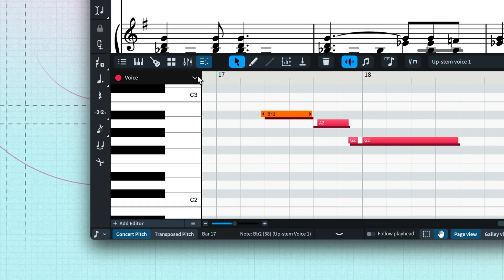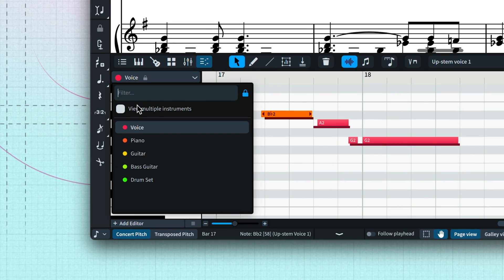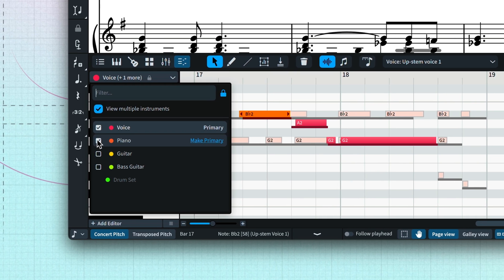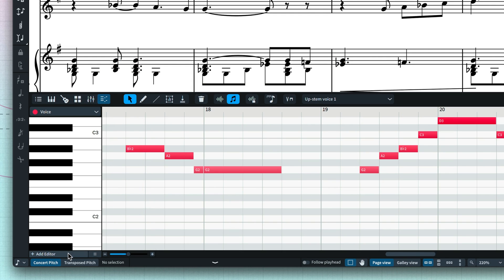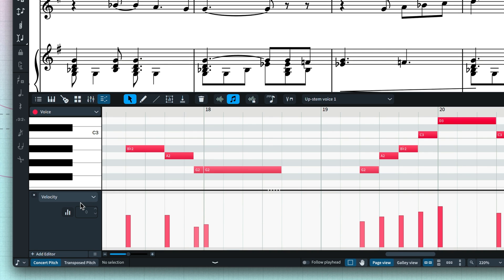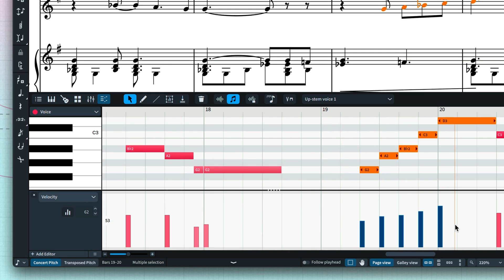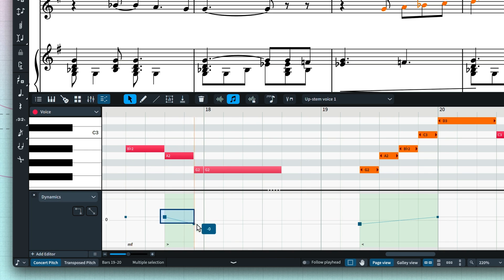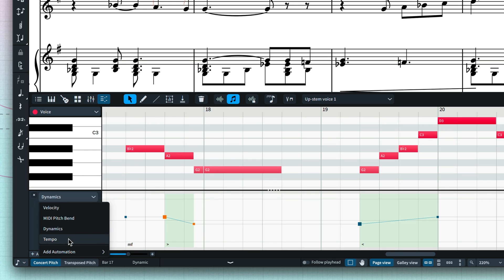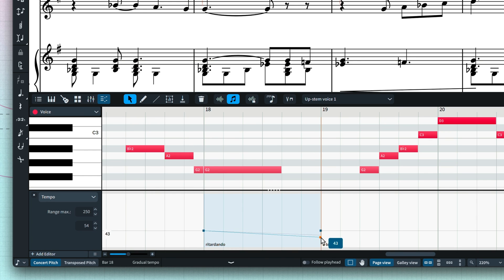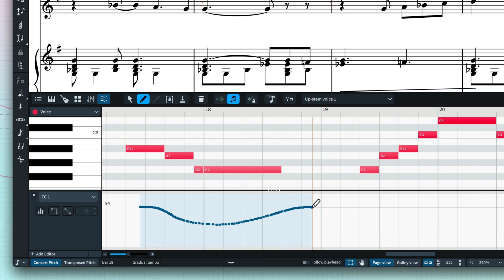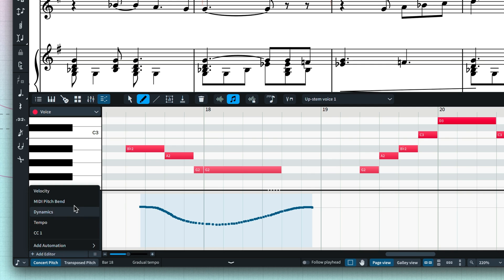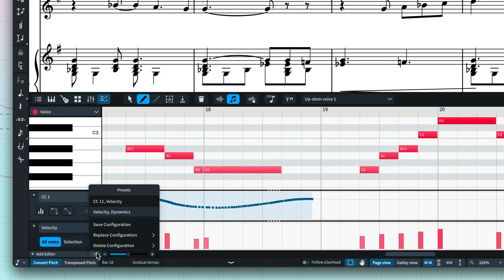The key editor view follows the selection in the notation by default. However, you can choose which instrument to view and even work with multiple instruments. You can open lanes for automating all sorts of data: velocity — essentially the loudness or strength of notes — which illustrates the effect of pitch contour emphasis; dynamics, giving you control over the extent of hairpins and so on; a full tempo map allowing you to personalize ritardandos and rubato passages; pitch bend and every MIDI controller channel, unlocking many of the characteristics of sound library presets. You can open as many lanes as you need and recall track configurations that you use often.